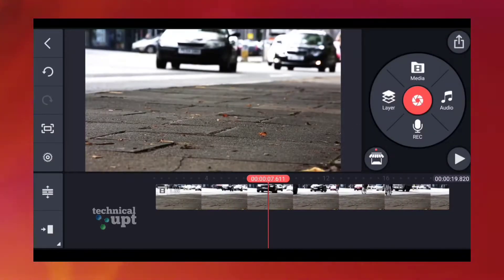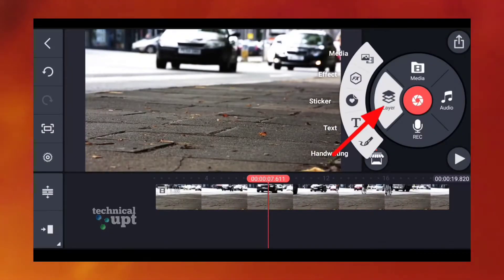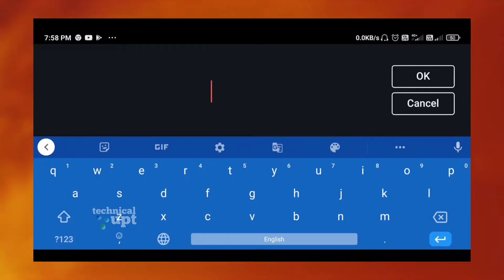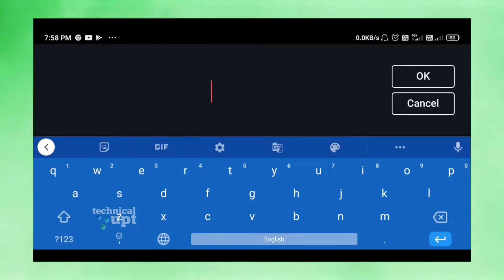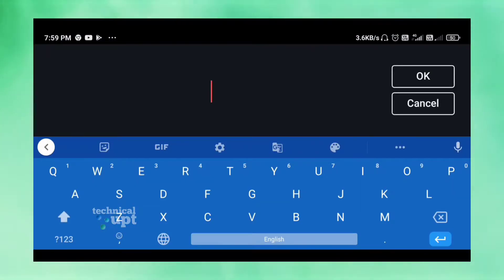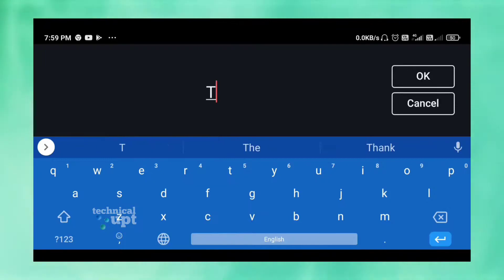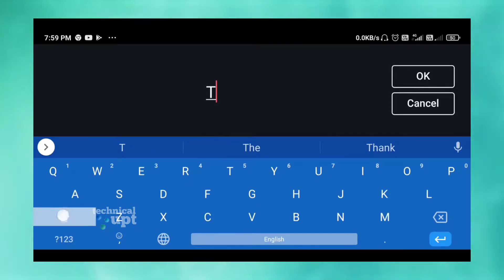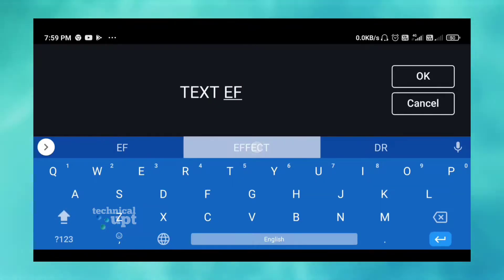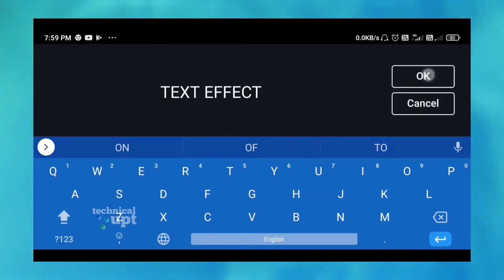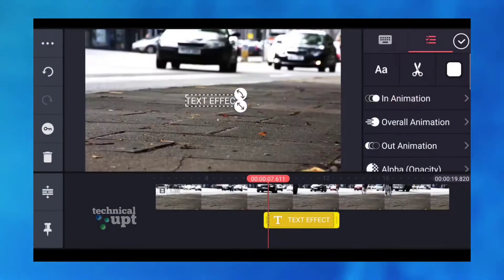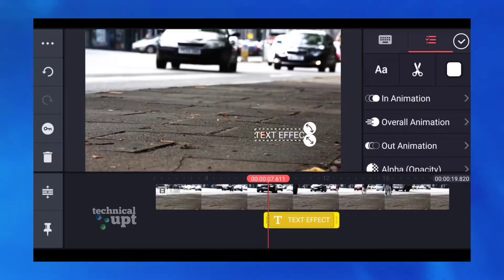We will import a layer. We will touch the text and keep it. We will add the text. We will add text.